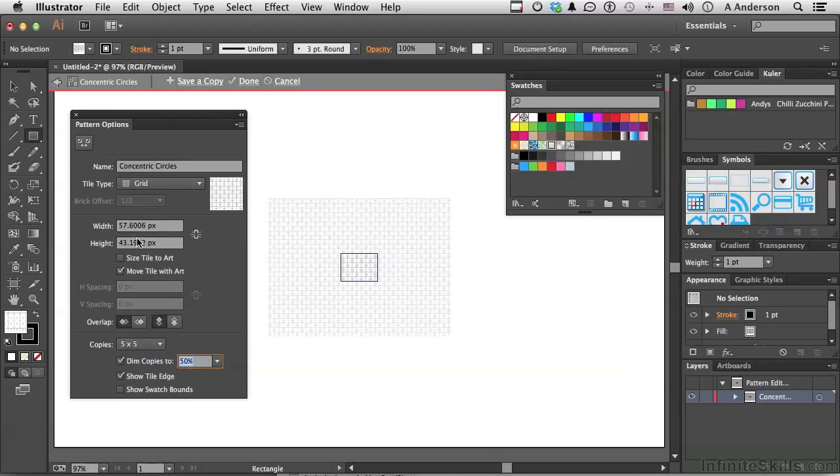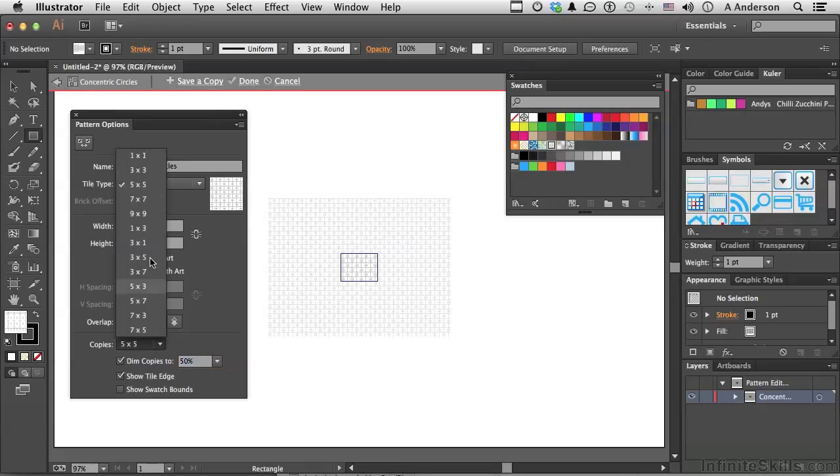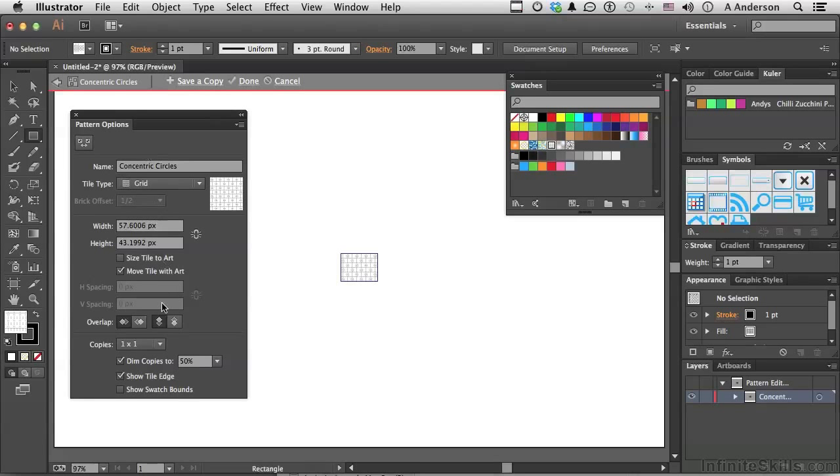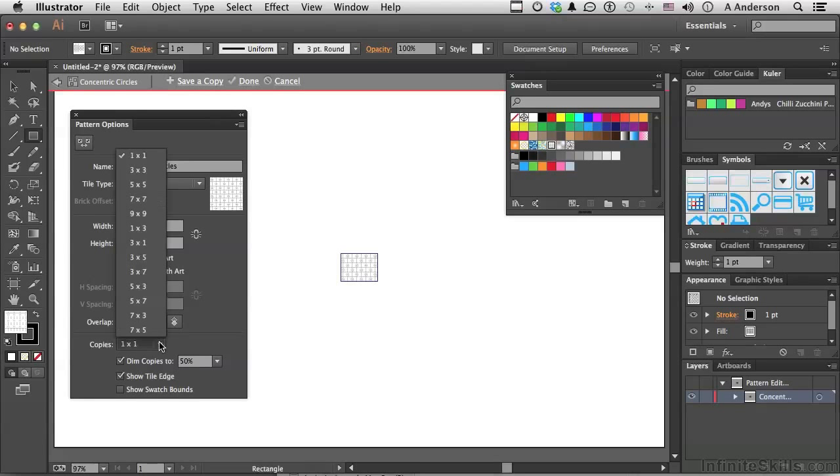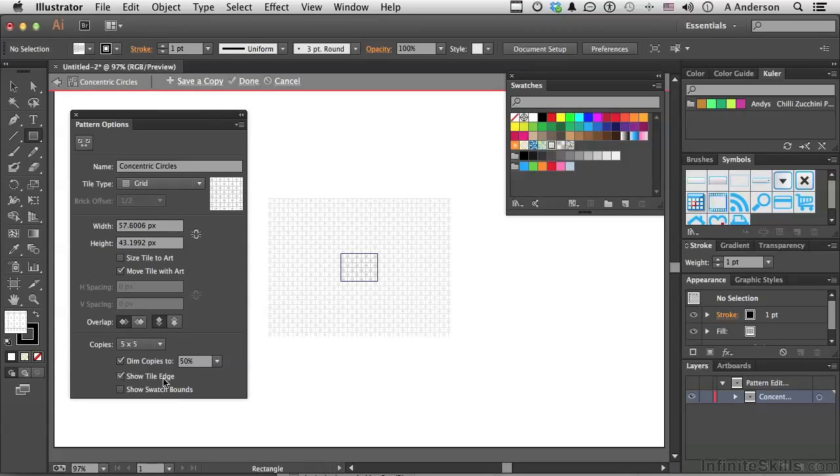We can change the width and or the height of that box, if we want to try that. We can try sizing the tile to the art. If there is an overlap between the pattern and the bricks as they move down, do you want the overlap going from the top to the bottom, left to right, and from the top to the bottom, up and down, or vice versa? You can show a different set of copies. Let's put that back at 5x5. That's fine. And we already looked at dimming. Show the tile edge.